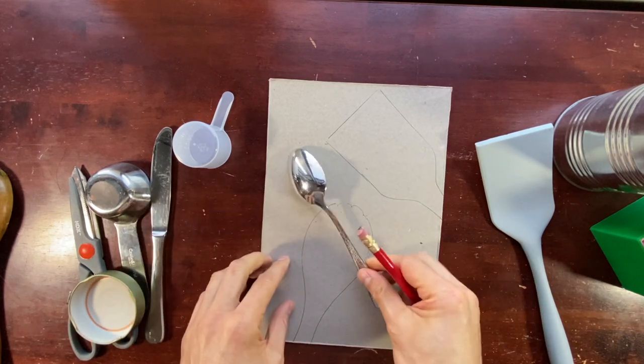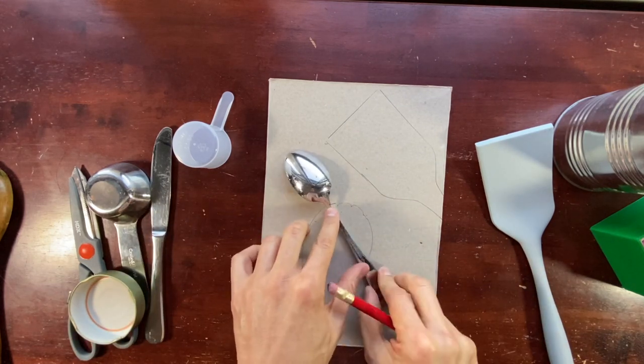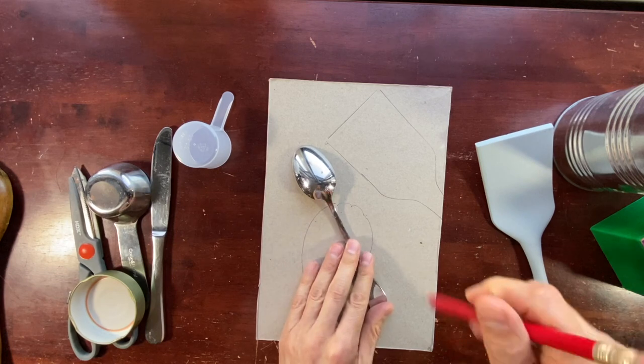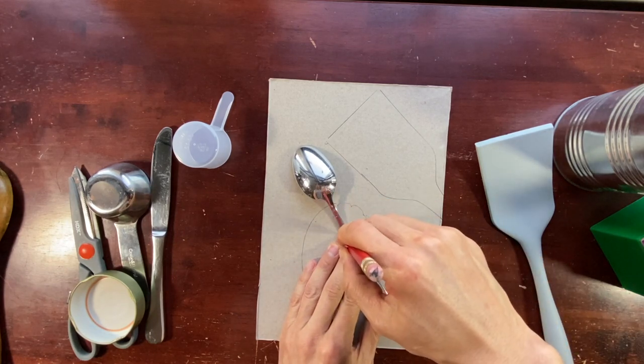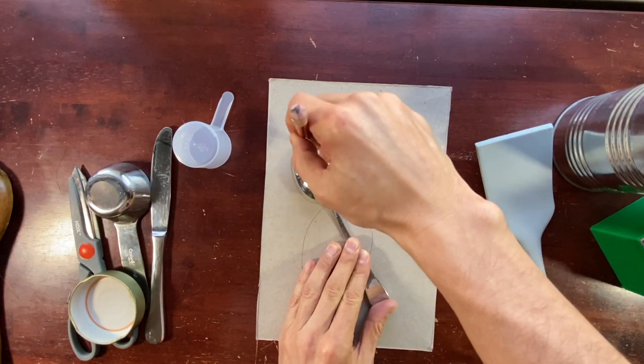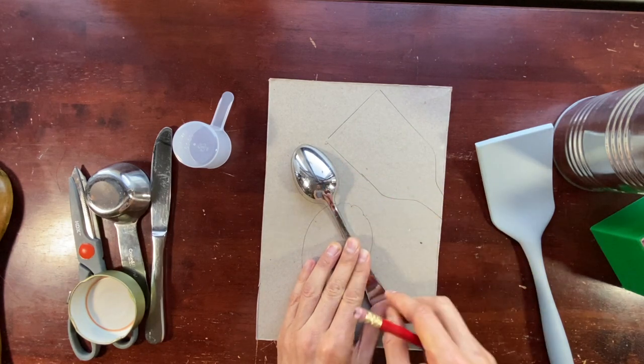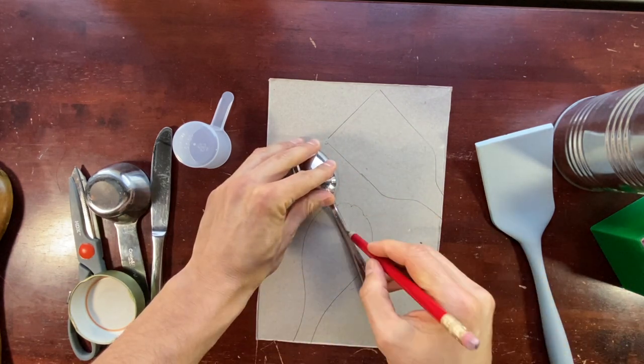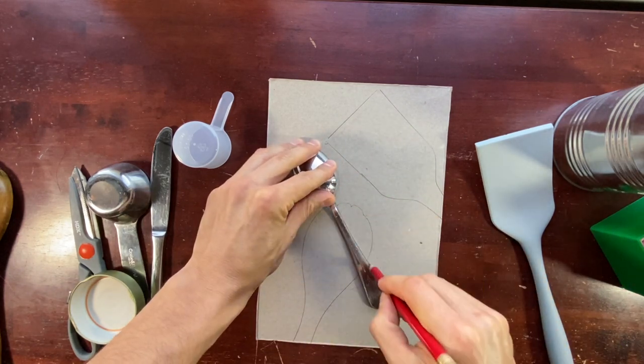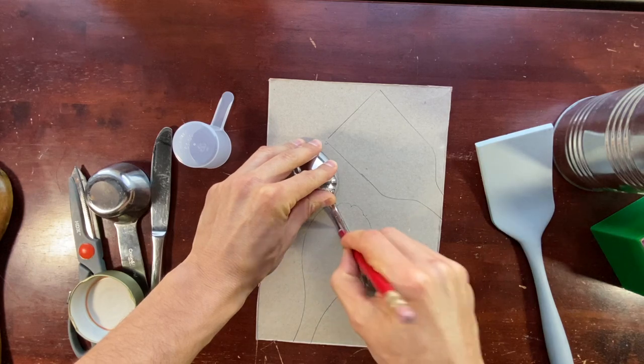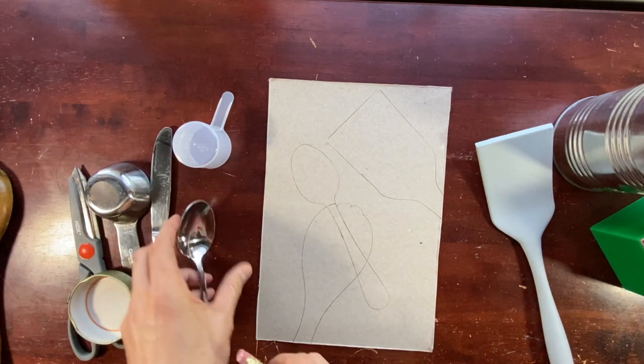A spoon is a little bit tricky because it's hard to hold down. But I like the shape of the spoon. So I'm going to try to make the shape of a spoon. Then I move my hand over here and trace this part. It's tricky but I like it.